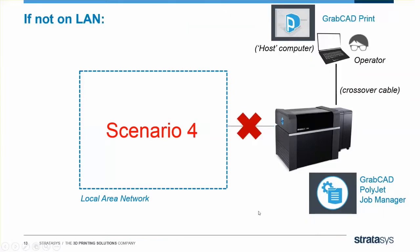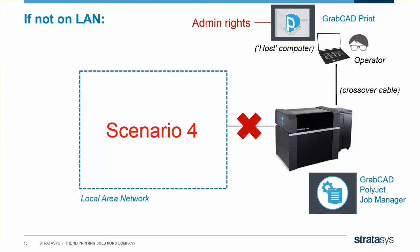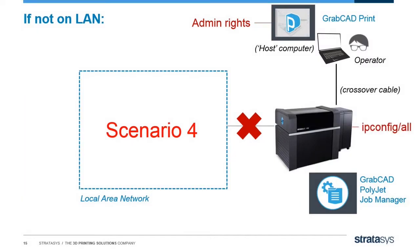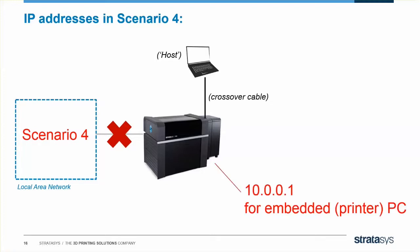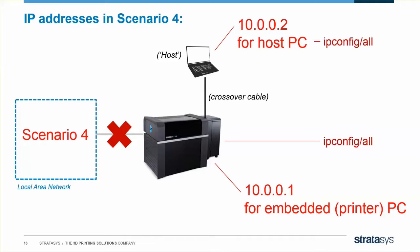For those of you doing Scenario 4, it's pretty much the same. You're going to install GrabCAD Print on the host computer. You'll still need admin rights on the host computer to do so. And after install, if you can't add your printer automatically, you can still do an IP config slash all on the embedded to find your IP address. One quick note about IP addresses in Scenario 4. A lot of times we see the addresses 10.0.0.1 used for the embedded PC and 10.0.0.2 used for the host PC, might be good for your reference. Again, you can always set these addresses using the tools we showed before, and you can always check them using the IP config slash all command.